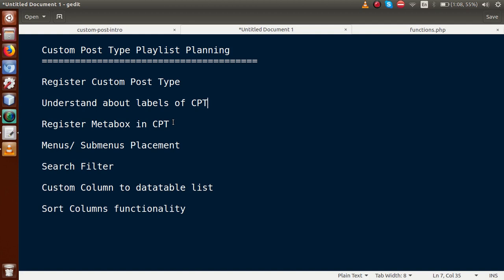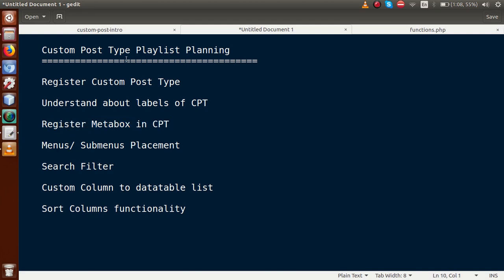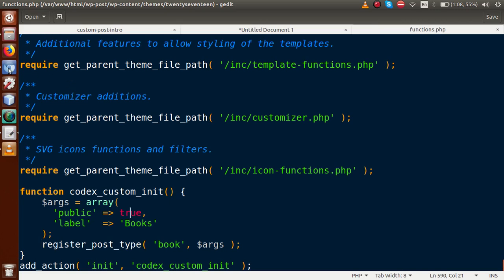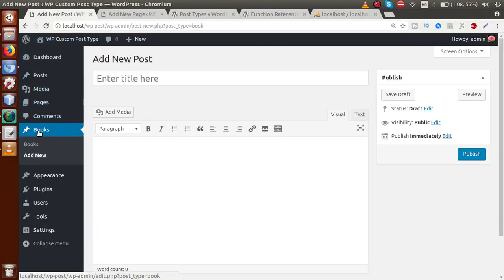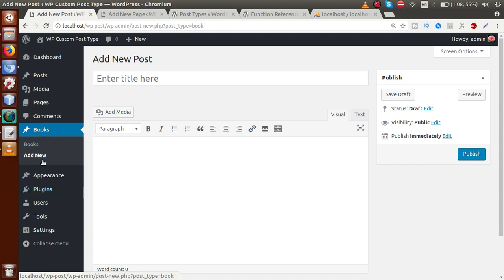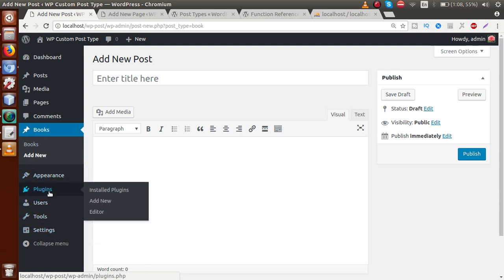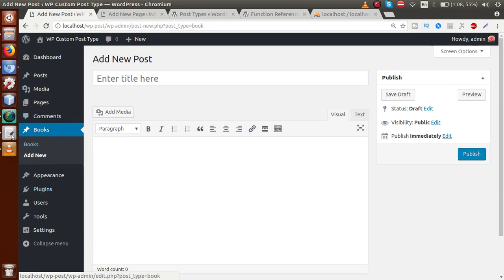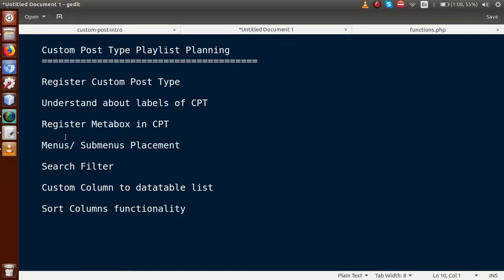We also previously learned about custom meta box registration. We'll cover how to register a custom meta box inside our custom post type. Additionally, when registering our custom post type called Books, the menu item appears at the top level. We'll learn how to control the menu and sub-menu positions — for example, making the Books section a sub-menu inside Appearances or Plugins instead of a standalone menu item.